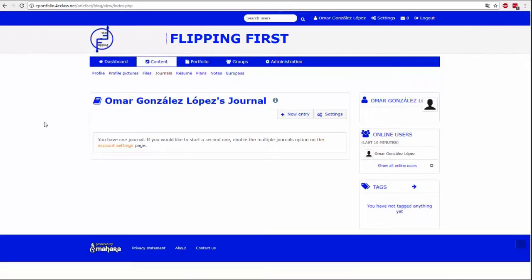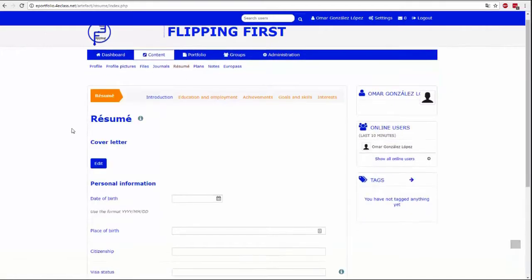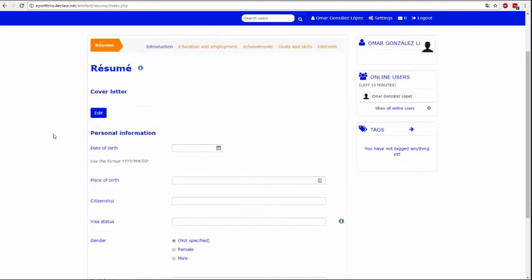The journal tab is similar to a real journal. On this page you can add entries with text and attachments. These files are taken from the files menu that we talked about earlier.